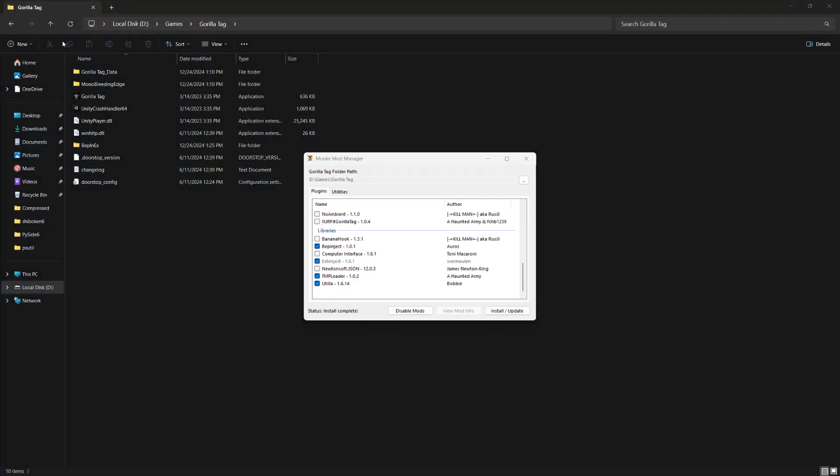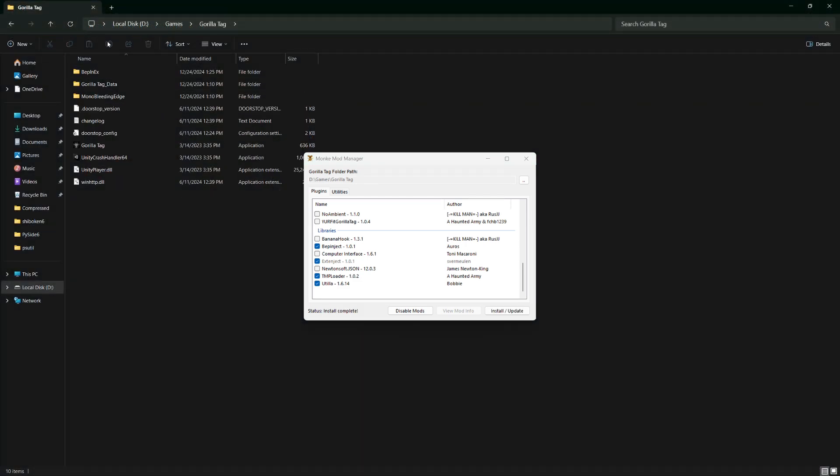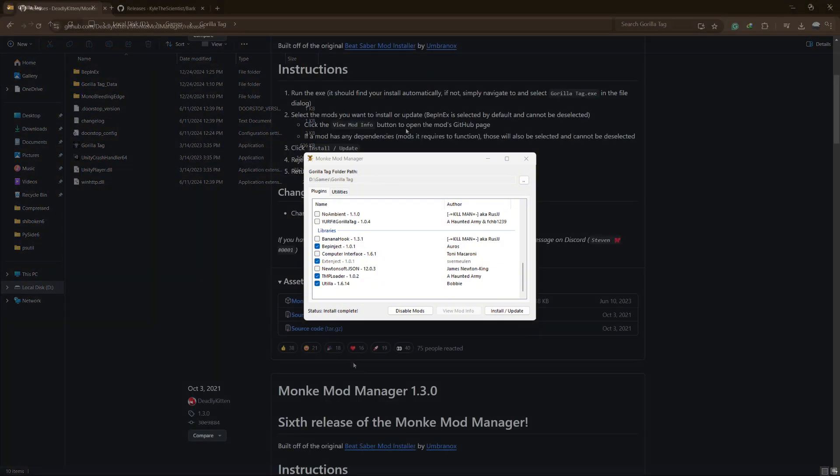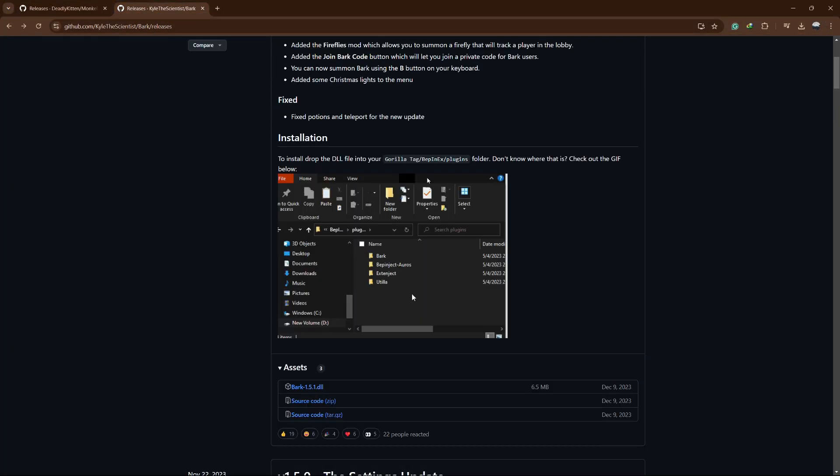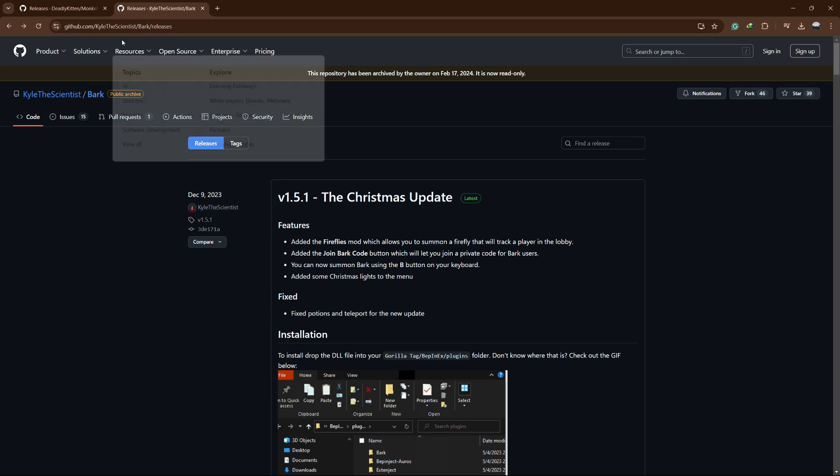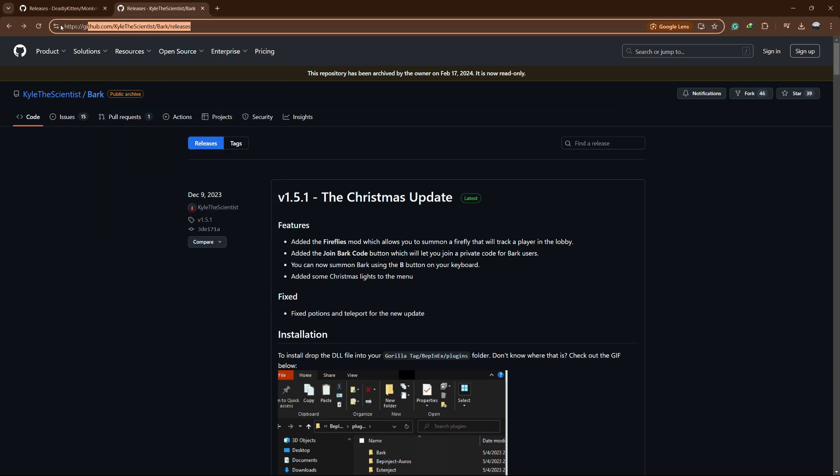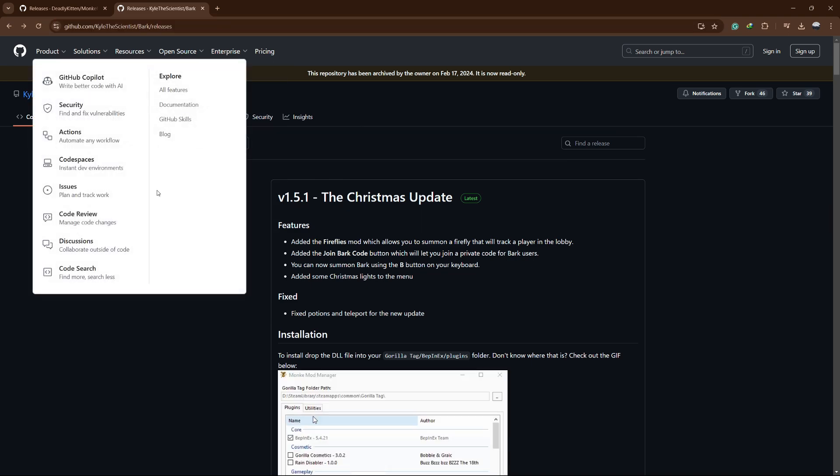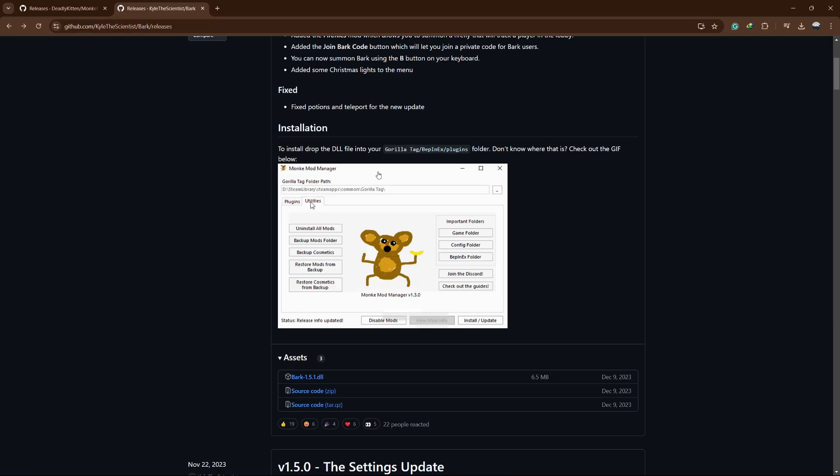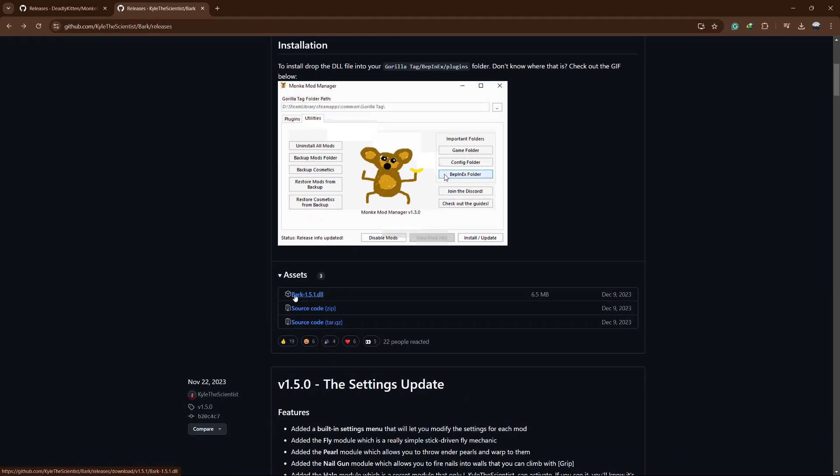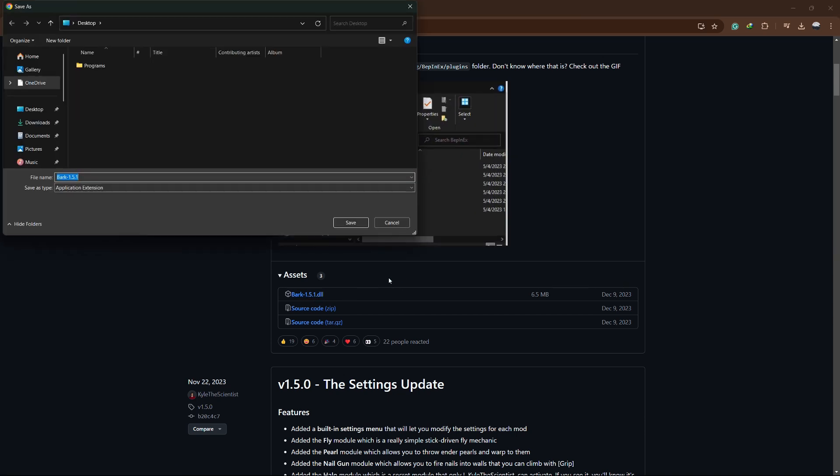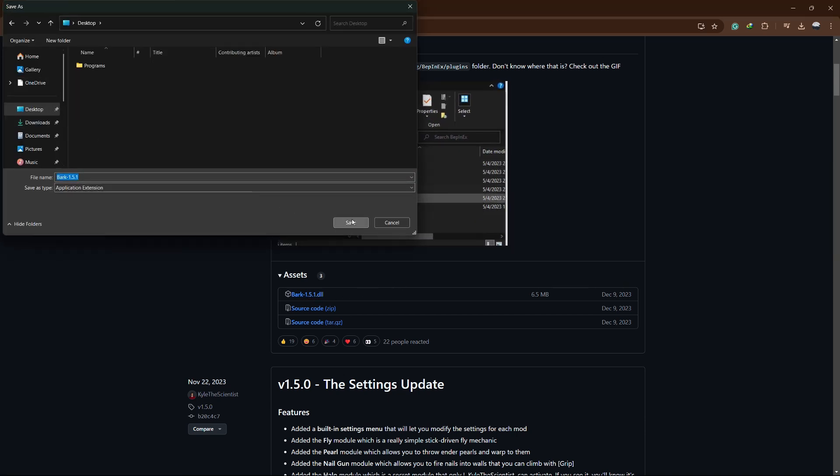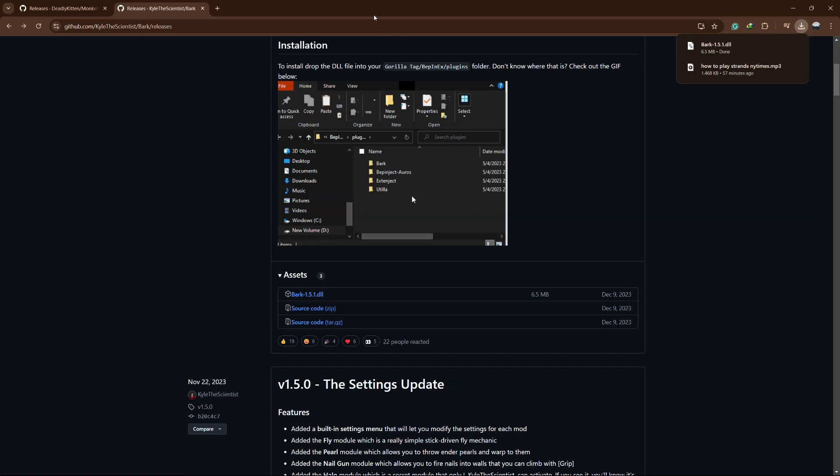Now, you should see some new files like BPinX and a Plugins folder. To get the mod, go to the GitHub page for the Bark Mod menu. Look for the V1.5.1 Christmas Update. Download the Bark 1.5.1.dll file.